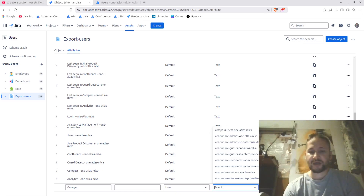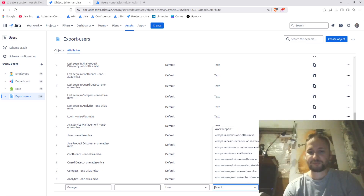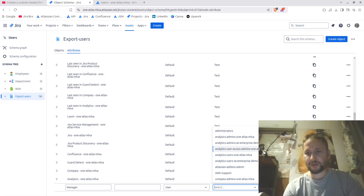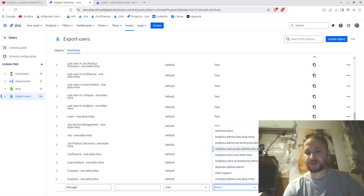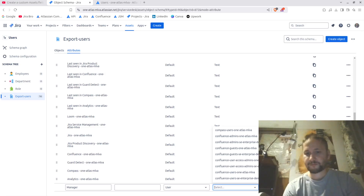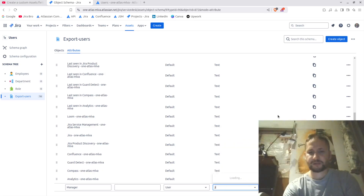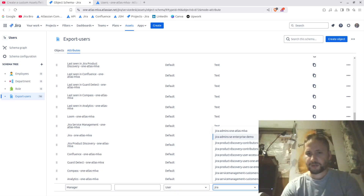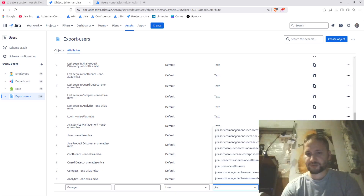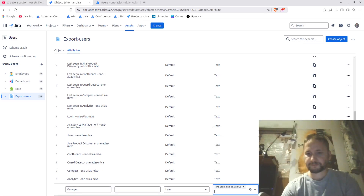When selecting the user type, I get the groups shown. Managers are almost always going to be within the default users group. It's giving the option for Confluence groups — not sure why it's not showing Jira at first — but there we go: Jira Admins, Jira Software Users, and Jira Users. I click 'Add'.